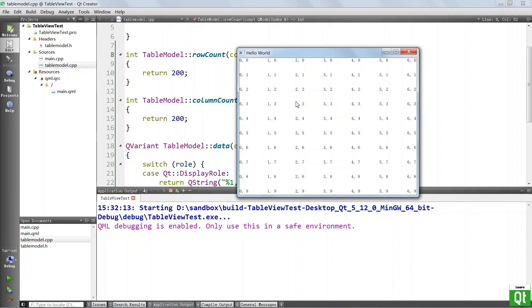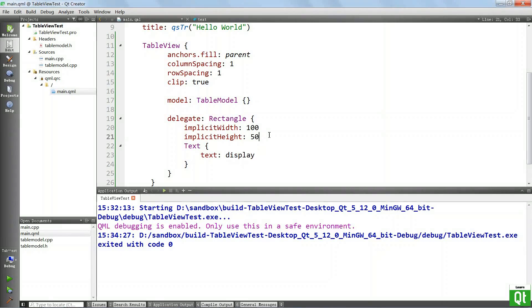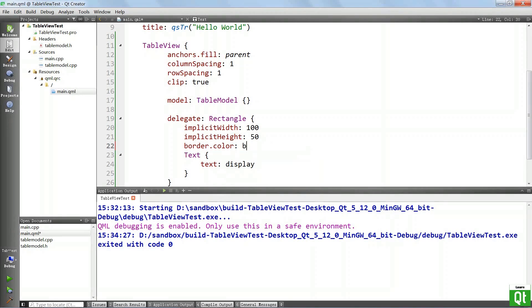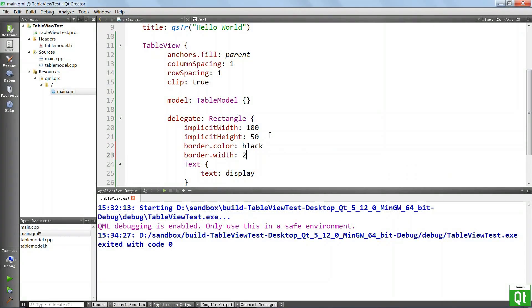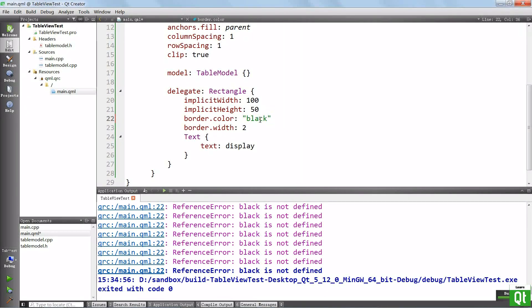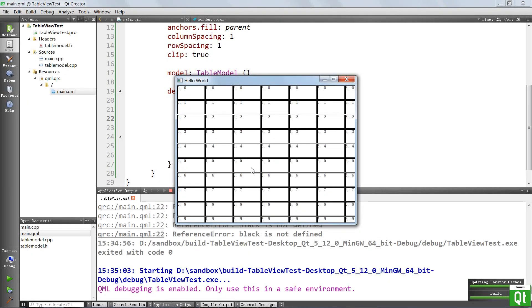But before we do that, I want to show you a way you can make this table a little better. For example, you can come in QML and show borders on the delegate rectangle. So we're going to say border color — let's make it black — and border width, two pixels. Let's see what we get. You see that we have the borders.